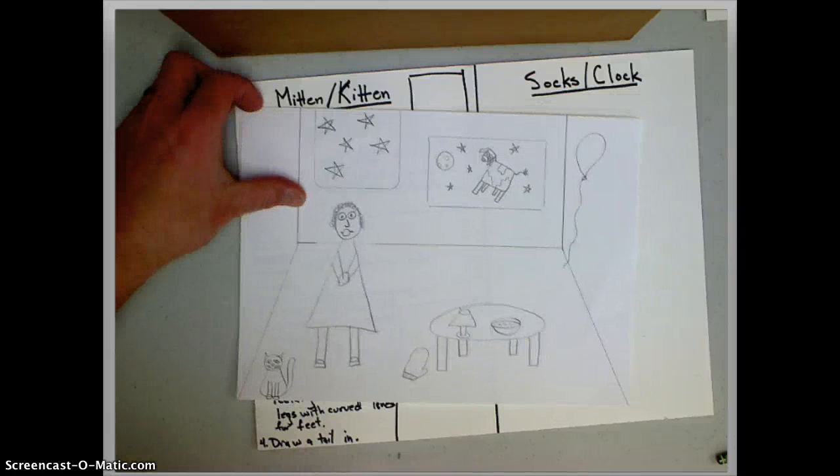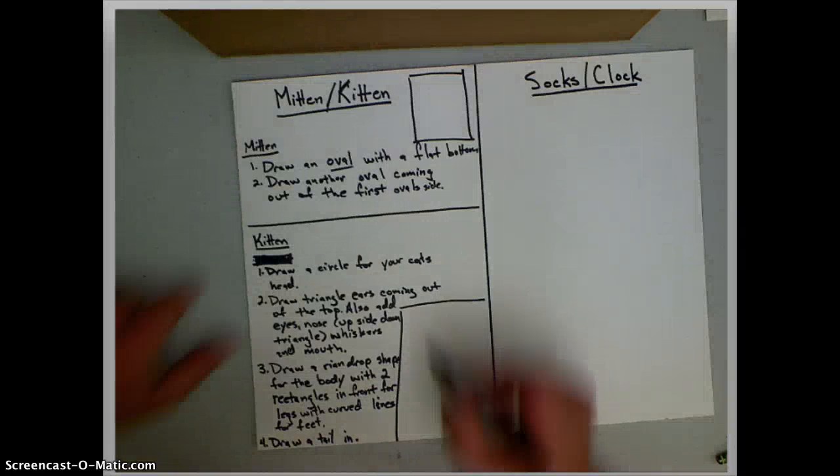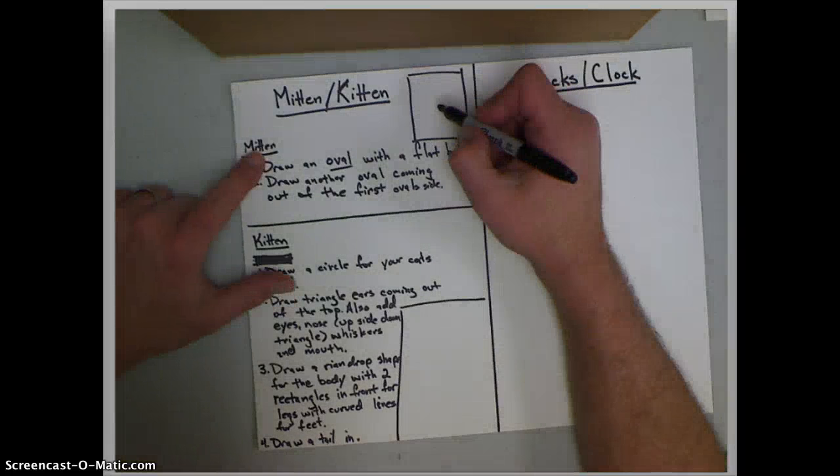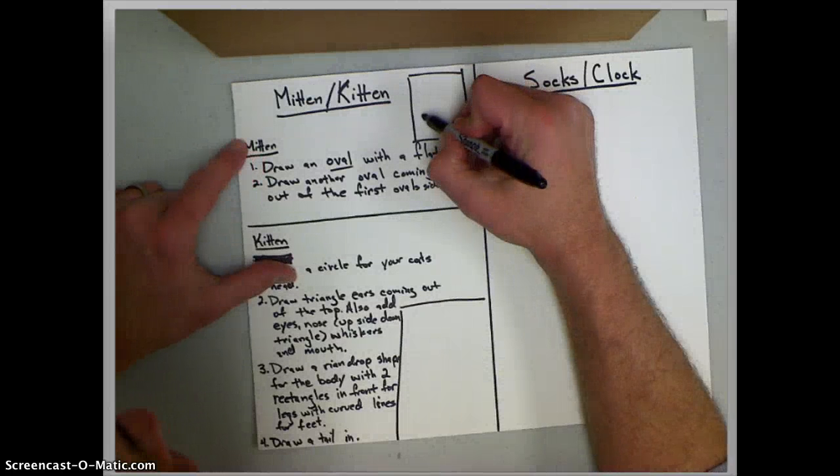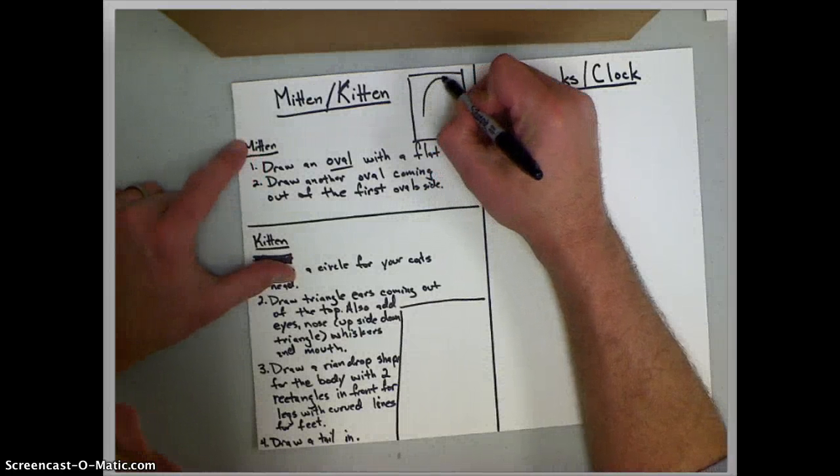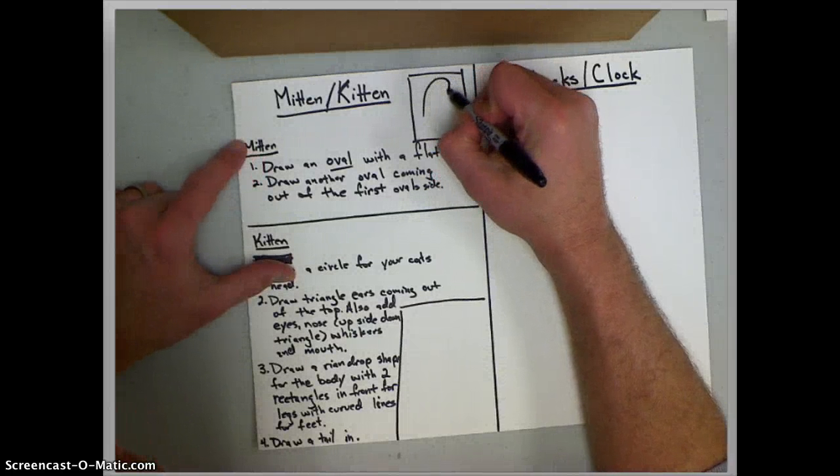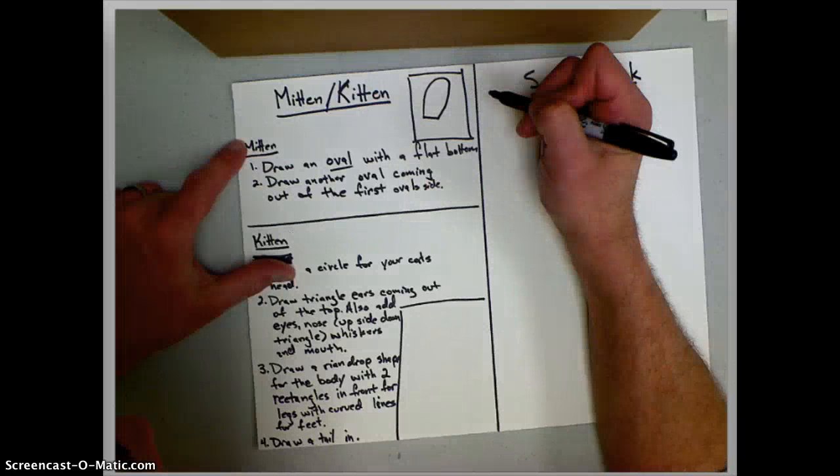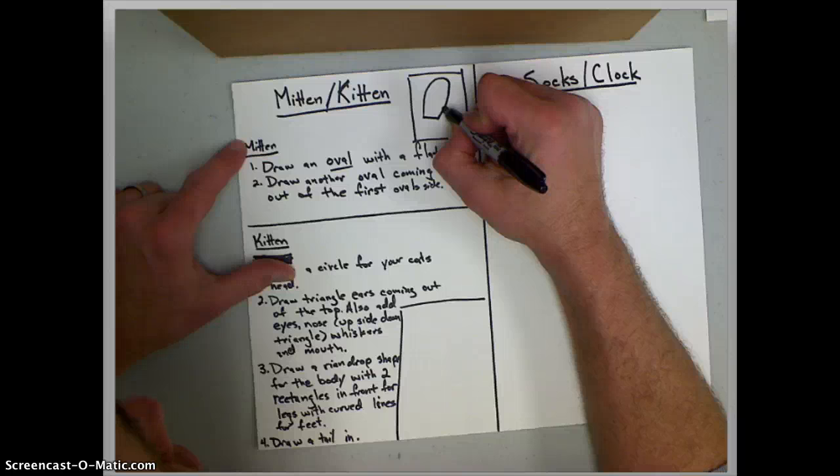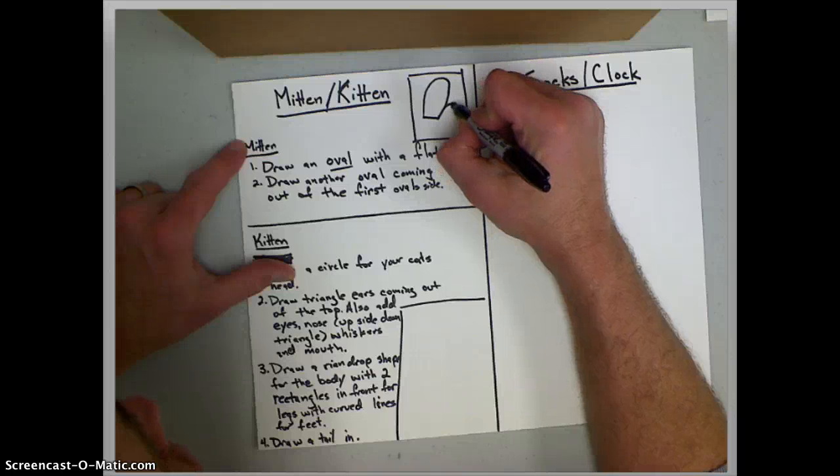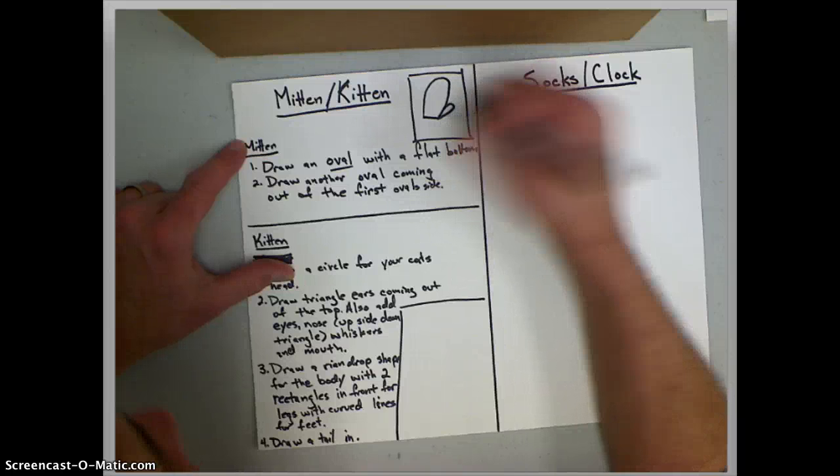Okay, so to make the mitten, the mitten is pretty easy. The first thing you do is you draw an oval. You start to draw an oval when you get to the bottom. You just make a flat bottom and to make the thumb of your mitten, you just make another oval that's coming out of your mitten.